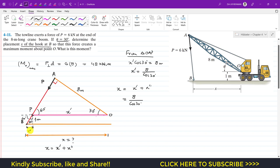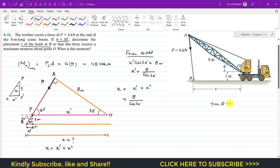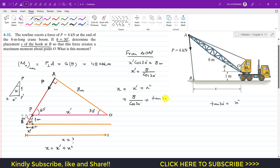Now we need to find x''. Consider triangle PP'B, where P' is the foot of the perpendicular. This triangle has the angle of 30 degrees, x'' as the perpendicular side, and 1 meter as the base. Applying tan(theta) to this triangle: tan(theta) equals x'' divided by 1, so x'' equals tan(30°).